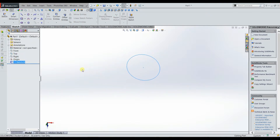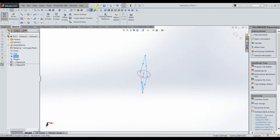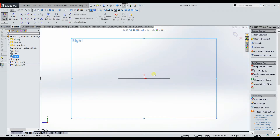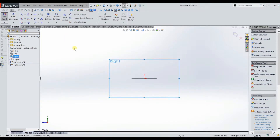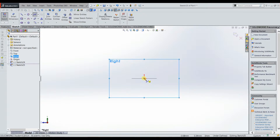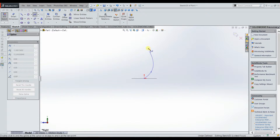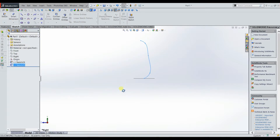For the path, we want to choose a plane that's perpendicular to the profile, so we can go ahead and choose the right plane in this instance and sketch on that, going normal to it. One important thing to note when using the swept feature is that you want your path to start at the same point, or at least one of the points along your profile, otherwise the swept feature gets unhappy and won't create the geometry. We'll start right in the middle and make a super simple curve.